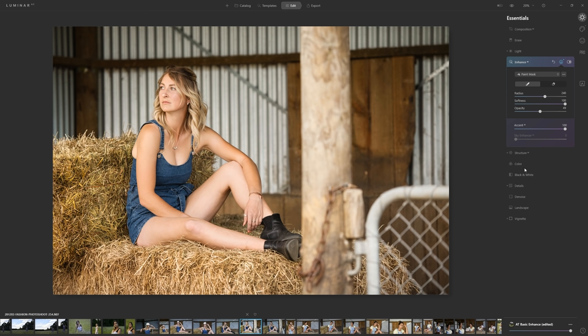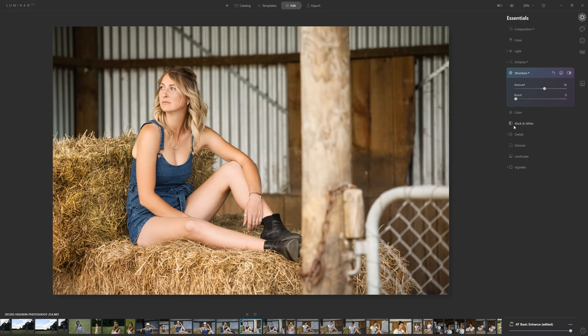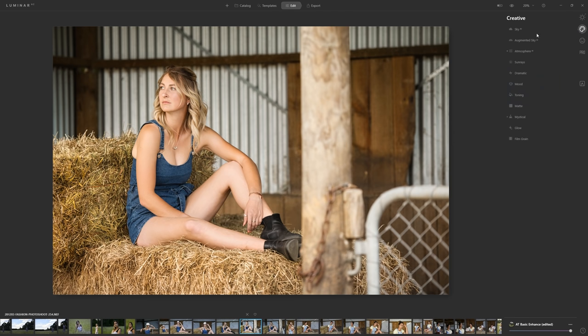This video won't cover every single tool but I encourage you to dive in yourselves — you can't break anything and they're just really fun to play around with. For example, grab Structure and push it to 100 or pull to negative 100 to see exactly what that effect does. One of the great things about this software is you can just play around to your heart's content and get really creative. Now let's jump into the Creative section.